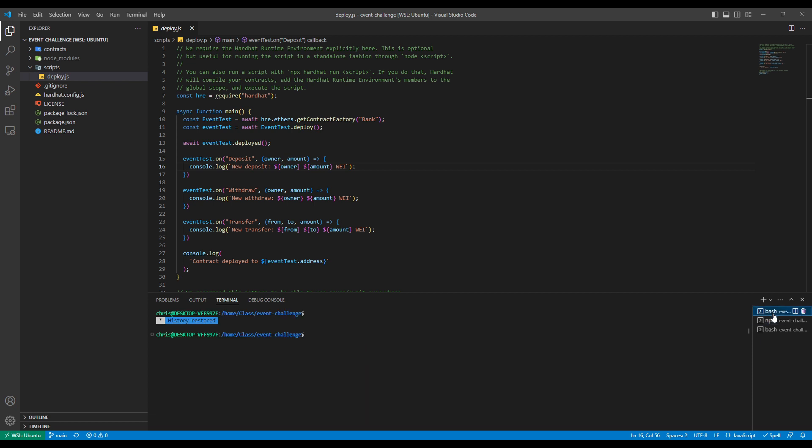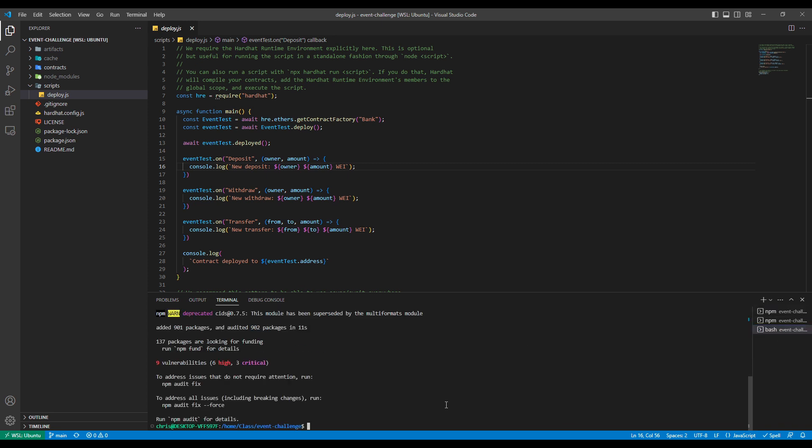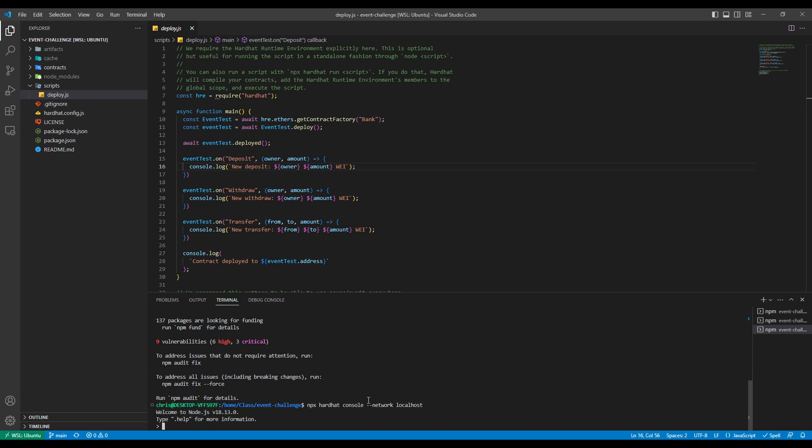So, now we'll go to our third terminal here and we'll go ahead and deploy our smart contract, which is this command here. And then what that's going to do is compile our code. And then we can see that it deployed that contract to this address. So, now we'll go back to our first terminal here and we will create that hardhat console. So, we'll just go ahead and copy and paste that in. Like so. And we can see that the console is now available to us for use.